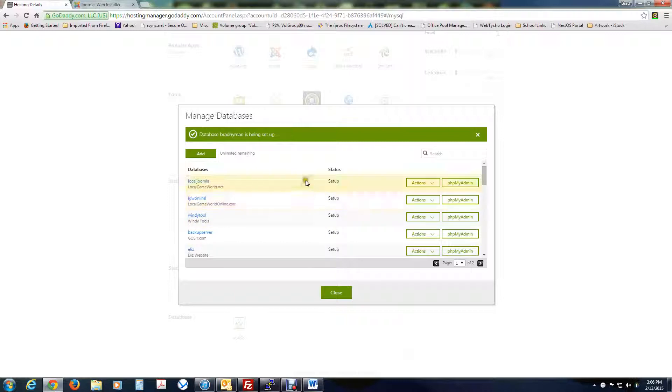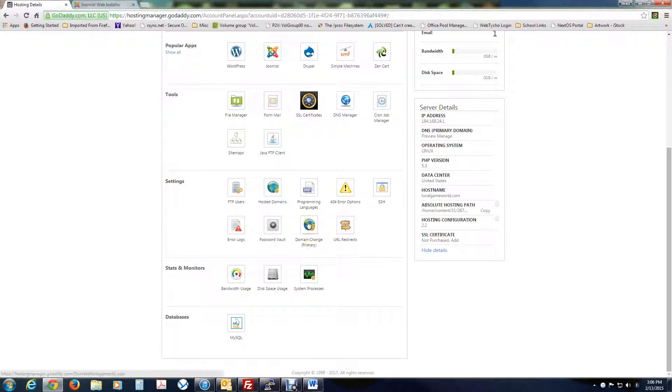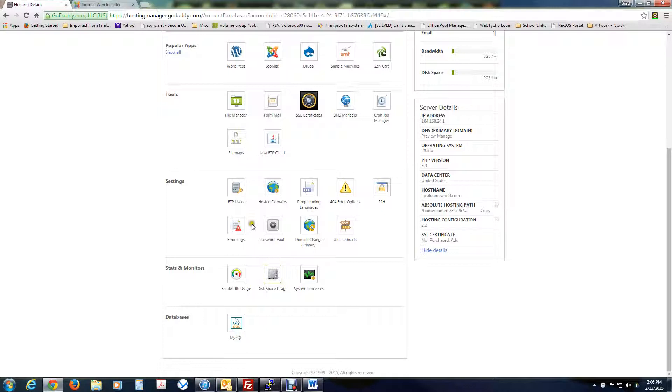Alright, so right now the database is being set up. So, while that's usually GoDaddy, it will take a couple minutes to a couple seconds or so to get that updated in the MySQL section.